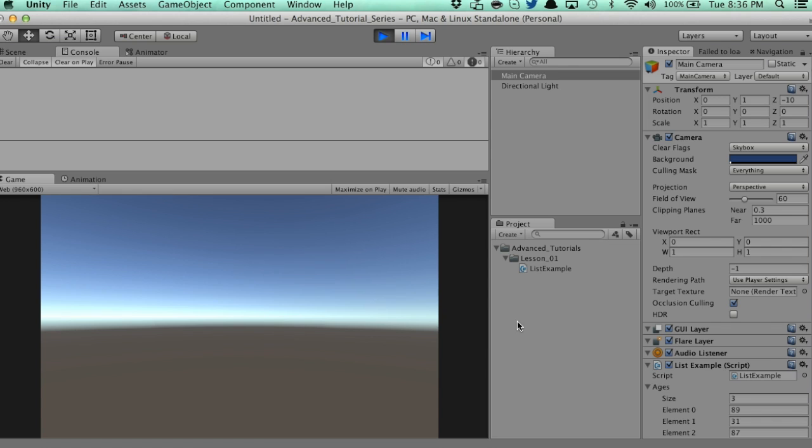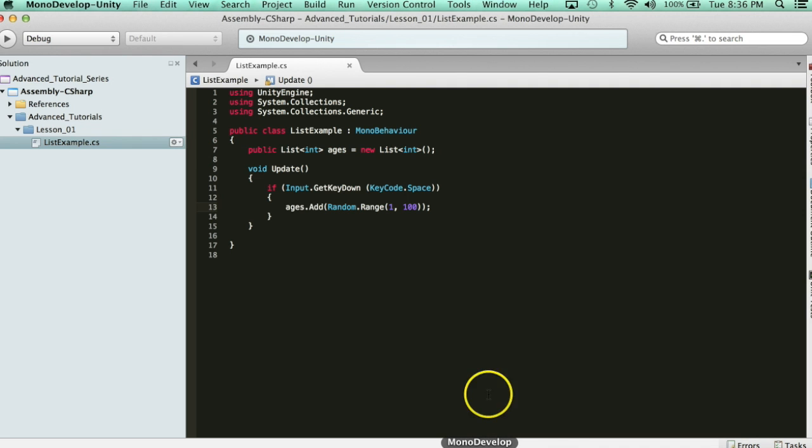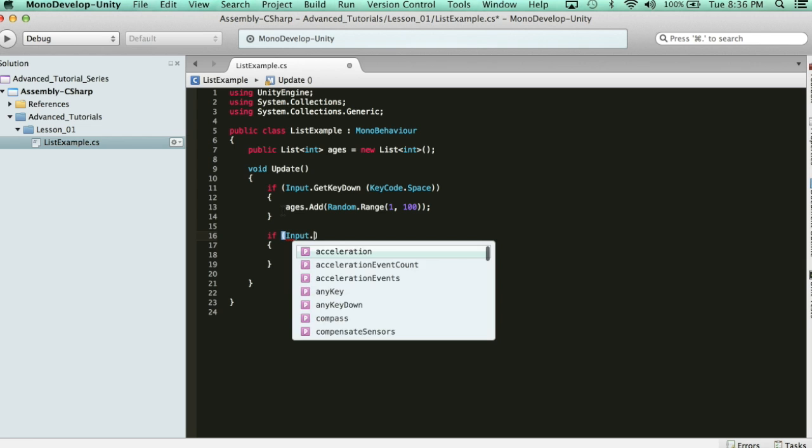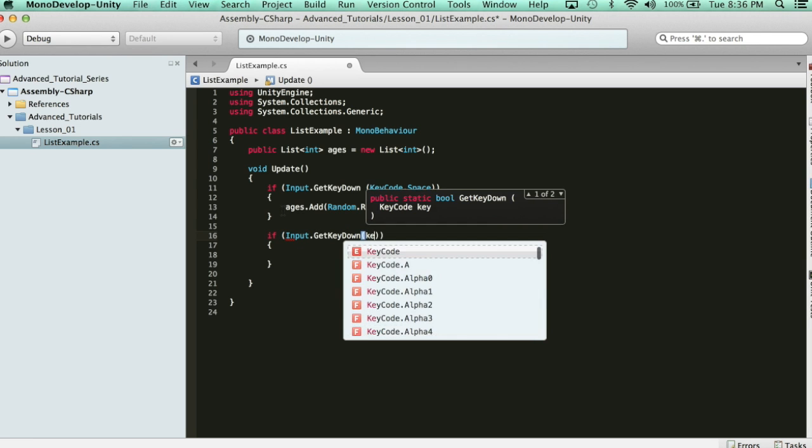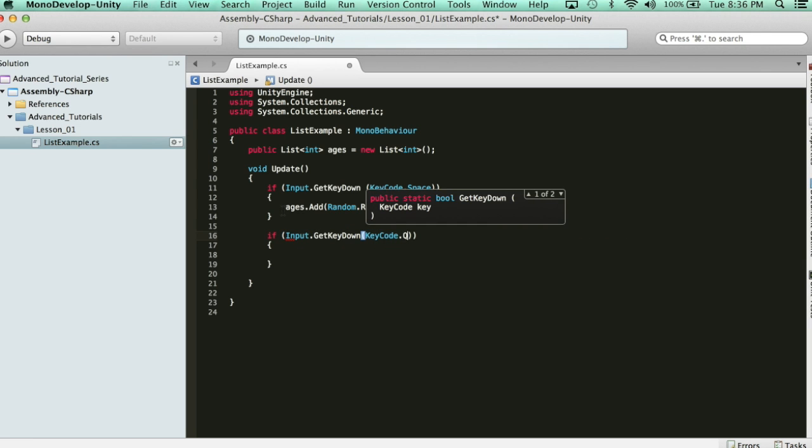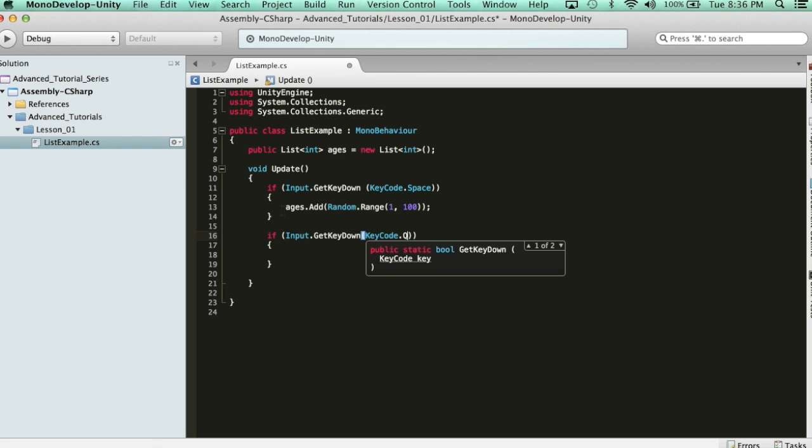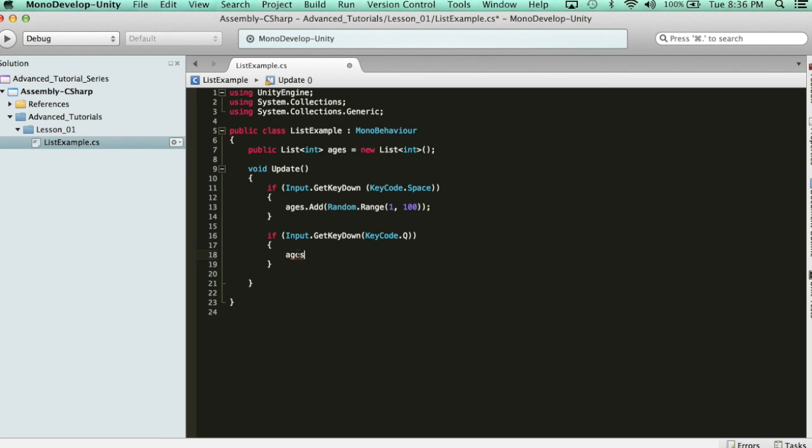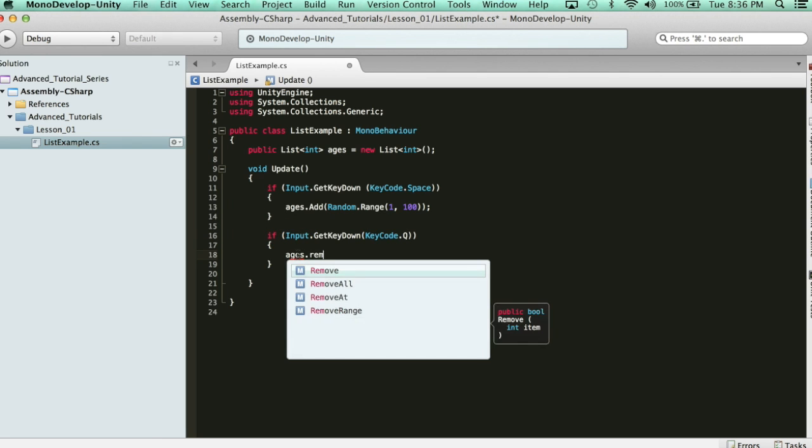Now, what's also really cool about this is, let's say, every time I hit Q, I want to remove an item. So, let's go ahead and do that. If input.getKeyDownKeyCode.Q, so let's remove an item. We need to call the list, and then we use the remove keyword.